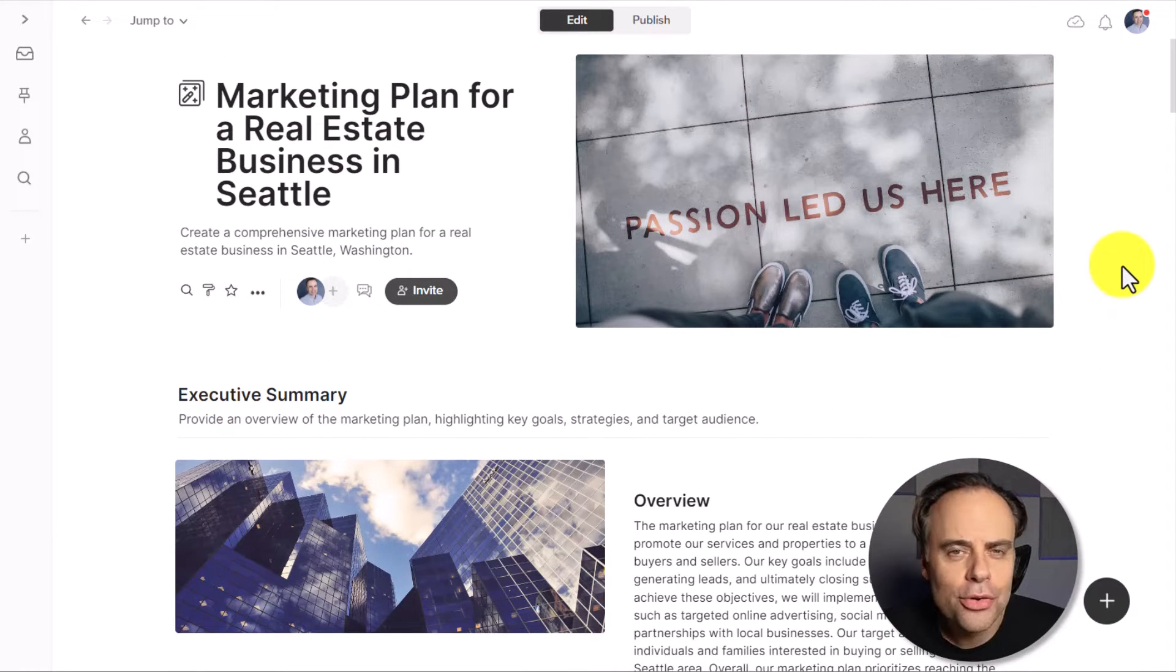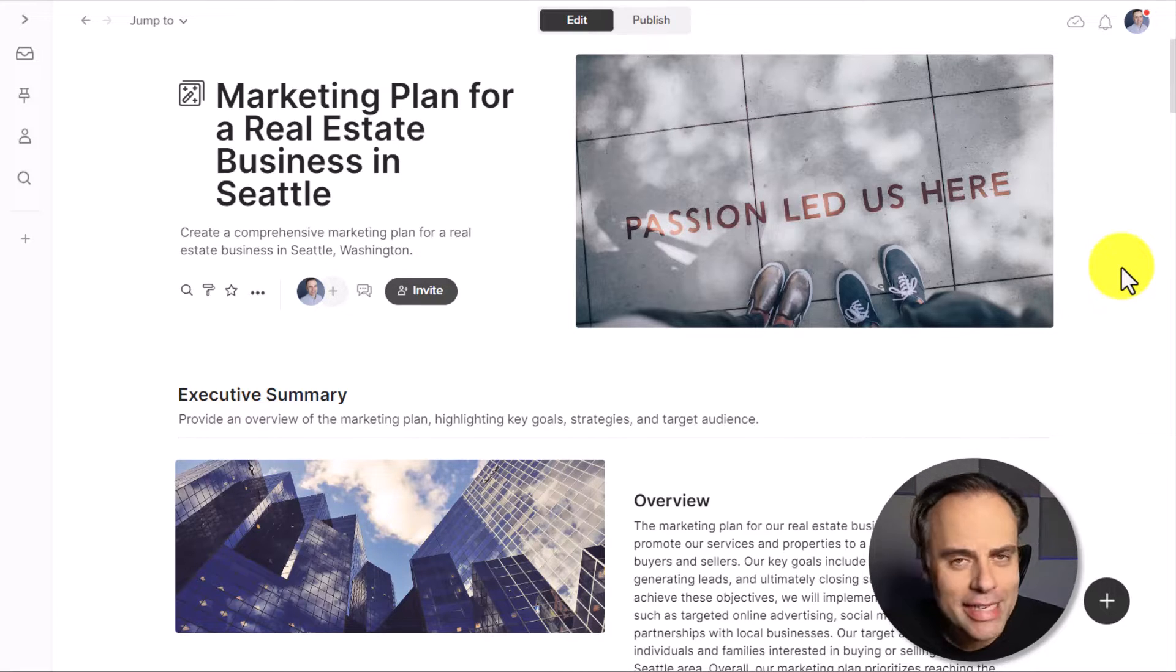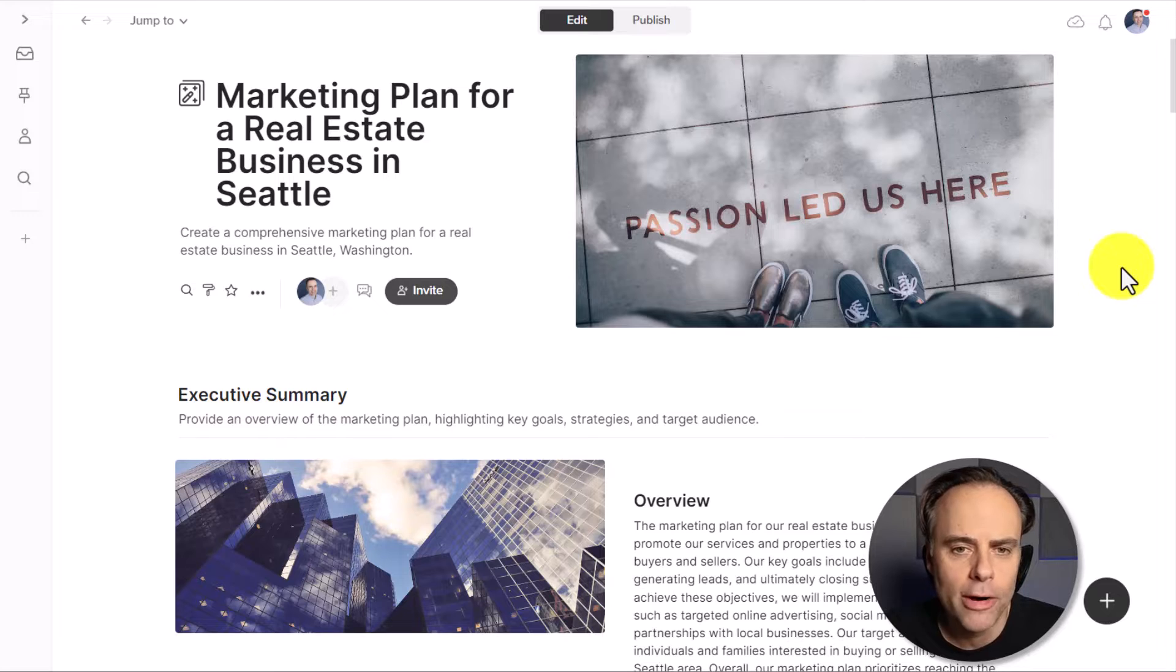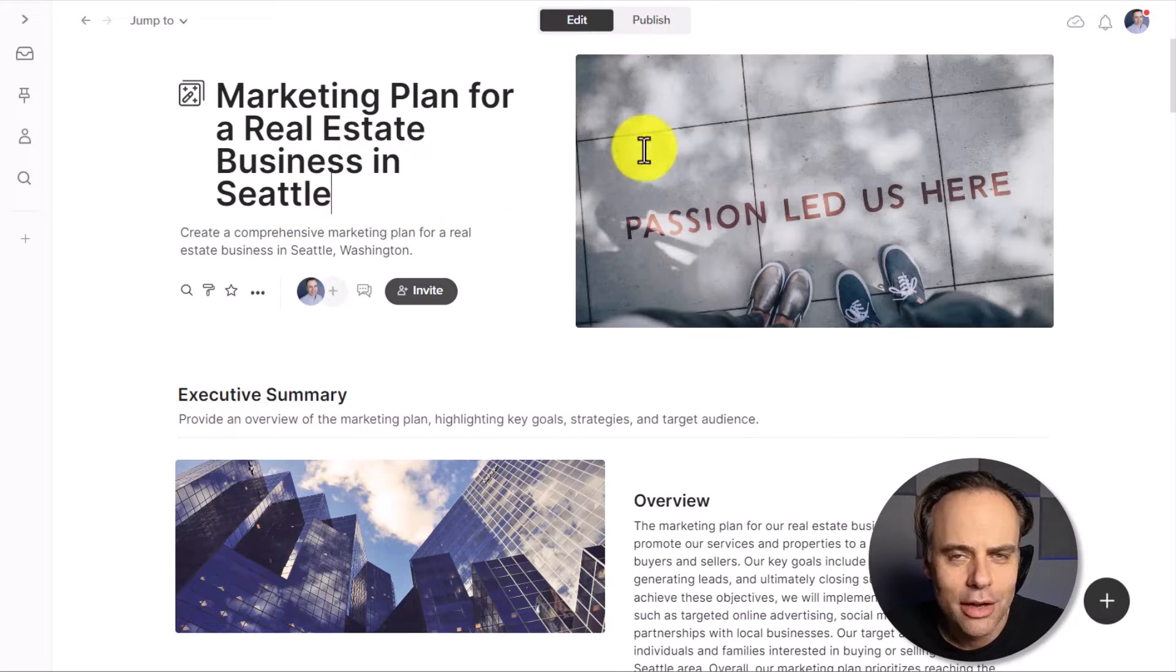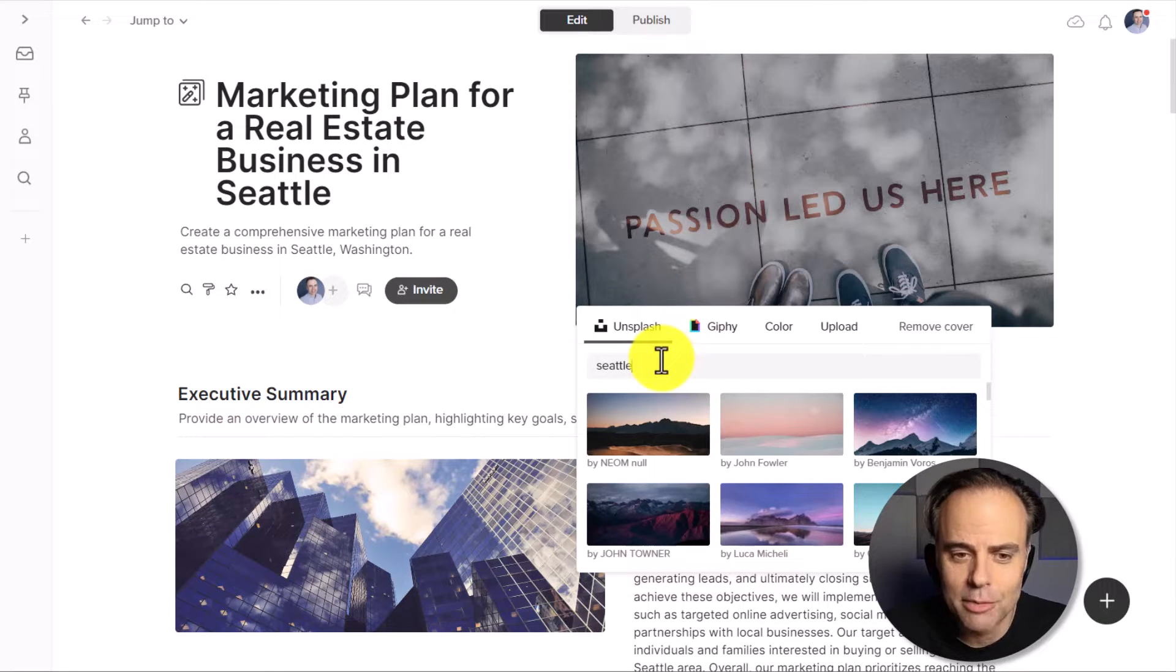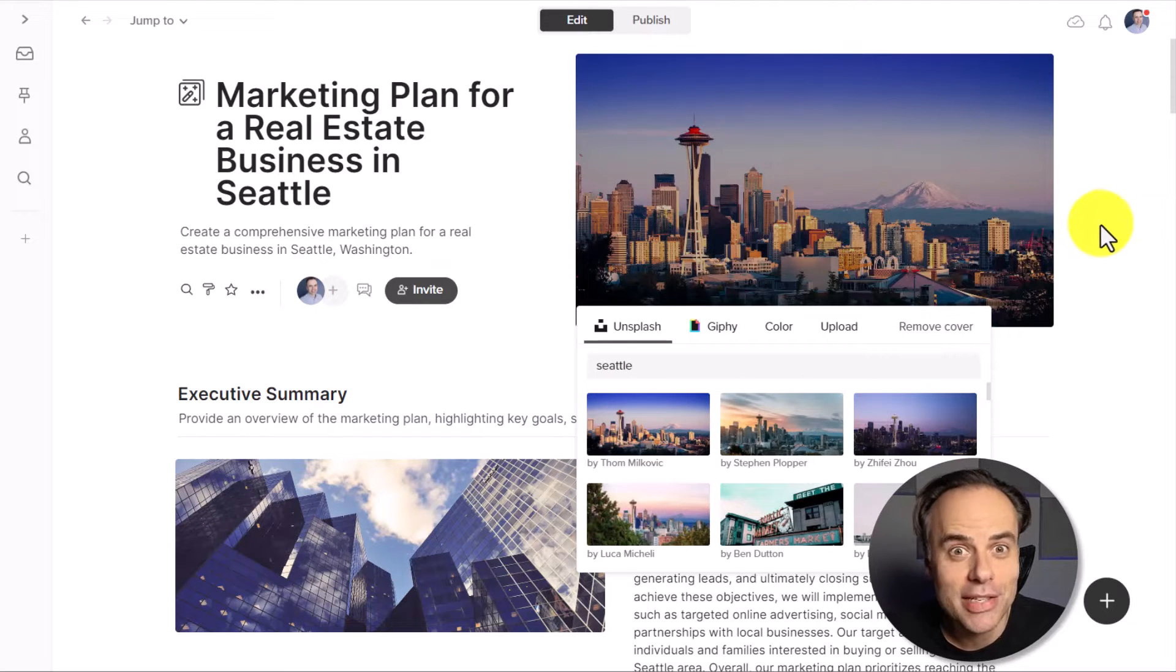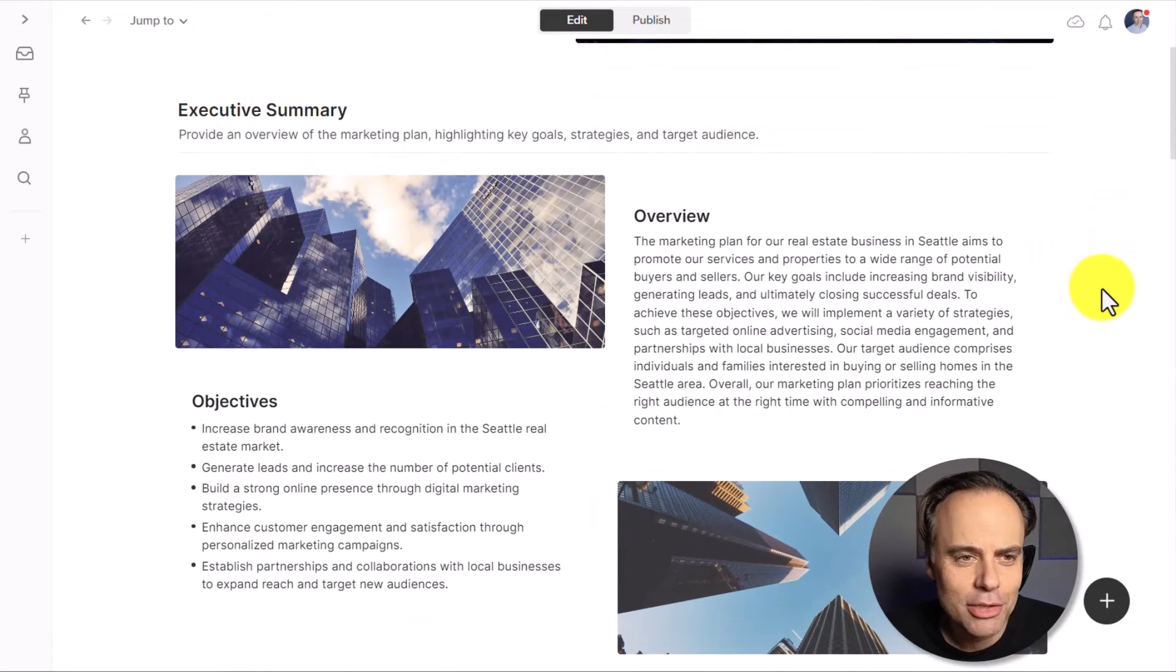So let's quickly go through the different sections of this wall, which it has provided. And remember for each prompt or each instruction that you give it, it's going to come out with a different layout depending on what you are wanting. So here at the top, I have the combination of a cover image and a title. Of course, if I want to come here and change this cover, let's see if we can find something that is a little more specific to Seattle. Yes, that speaks Seattle to me.